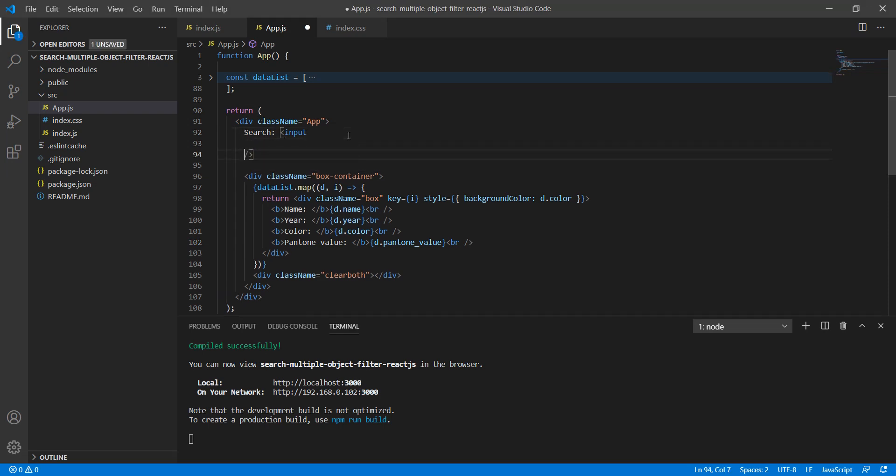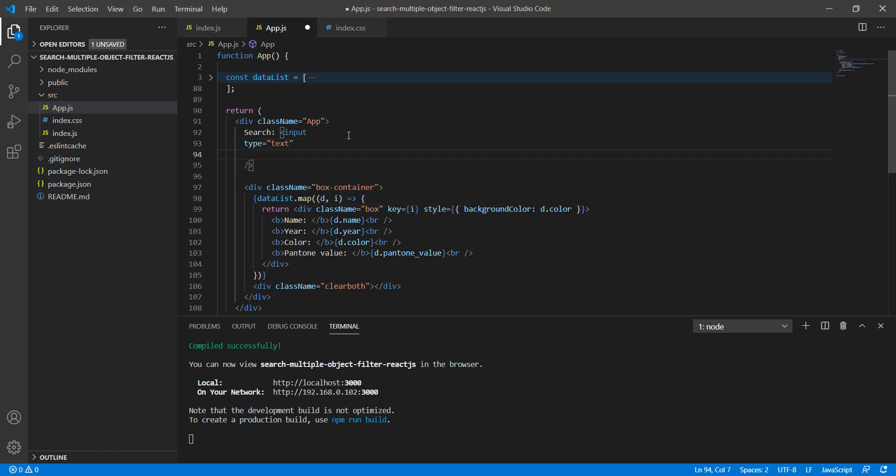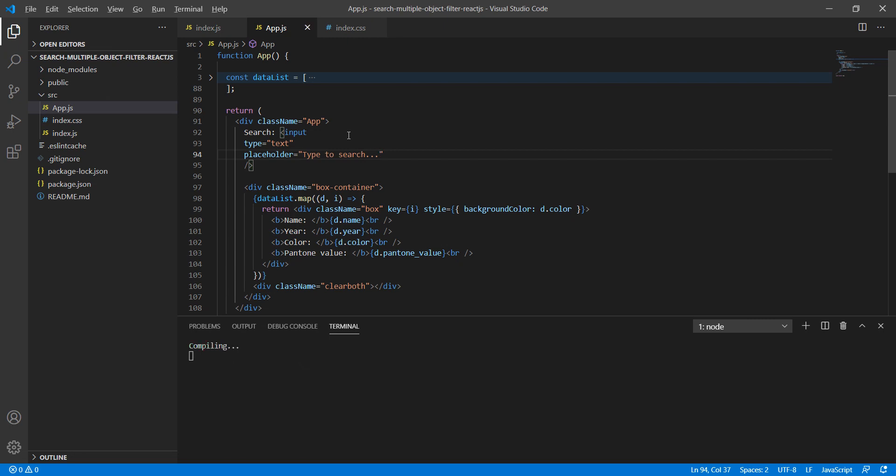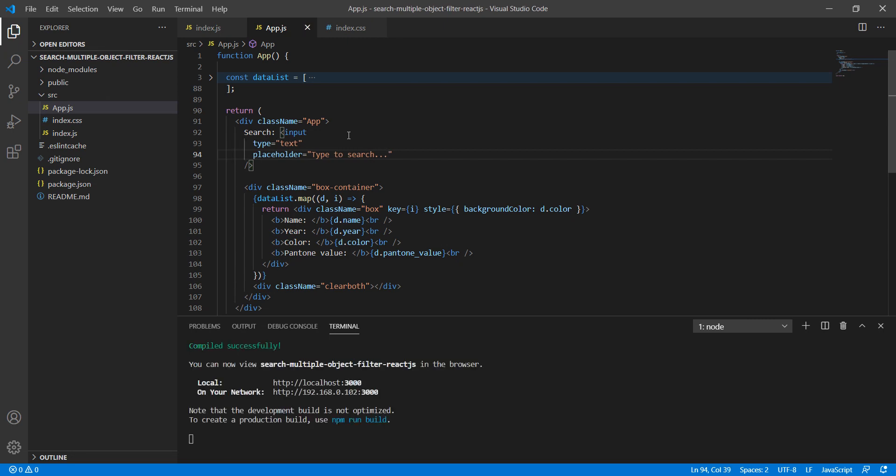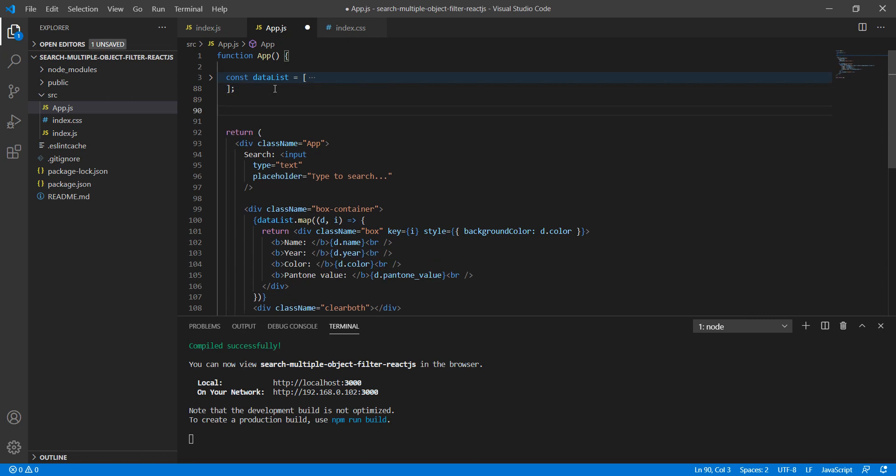Now let's add an input field. I'll use type equals text and placeholder 'type to search'. I think these two things are good.